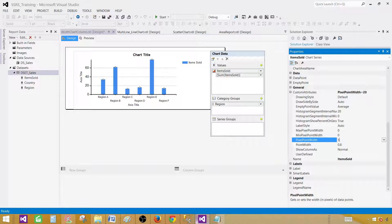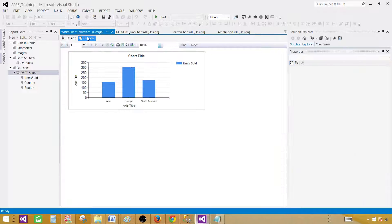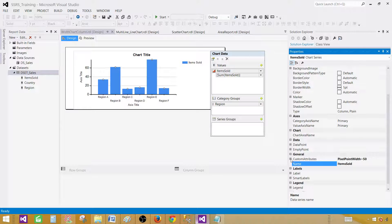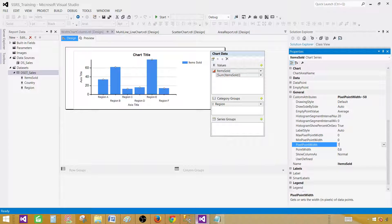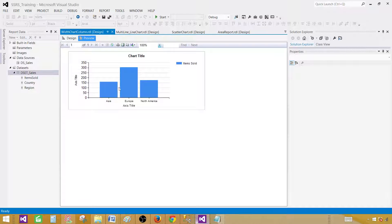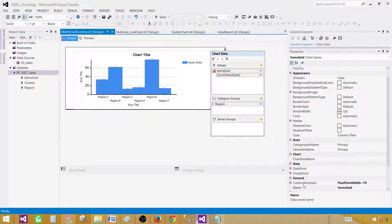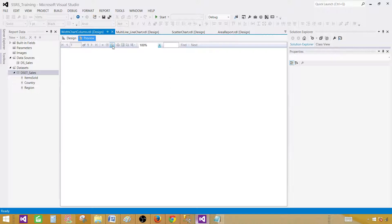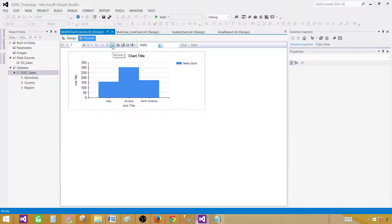Now let's say I go to 20, then 50 — they are coming closer together. Previewing the report, they are pretty thick. Let me go back and change Pixel Point Width to 70 — now in the design view they appear overlapped, but in the preview they are just fine. Let me try 80. Now they are overlapped in design, and at some level they will overlap in the preview too.